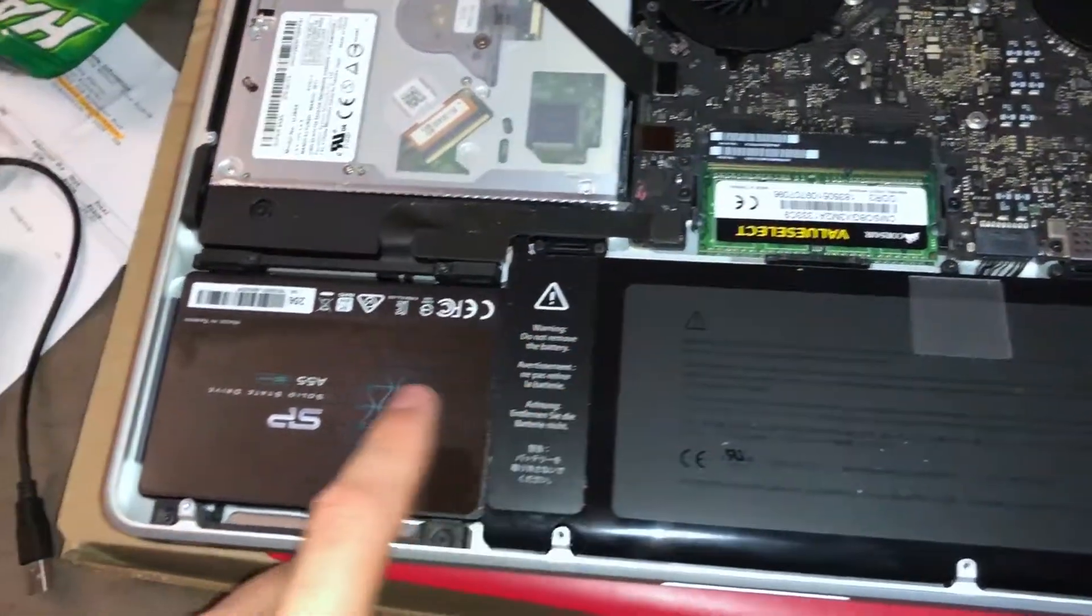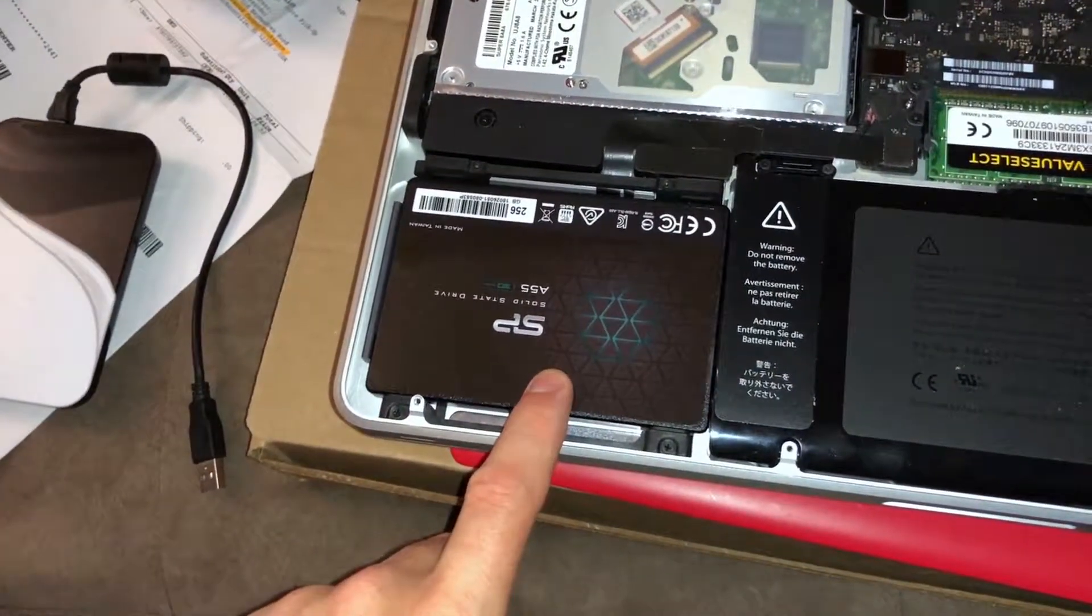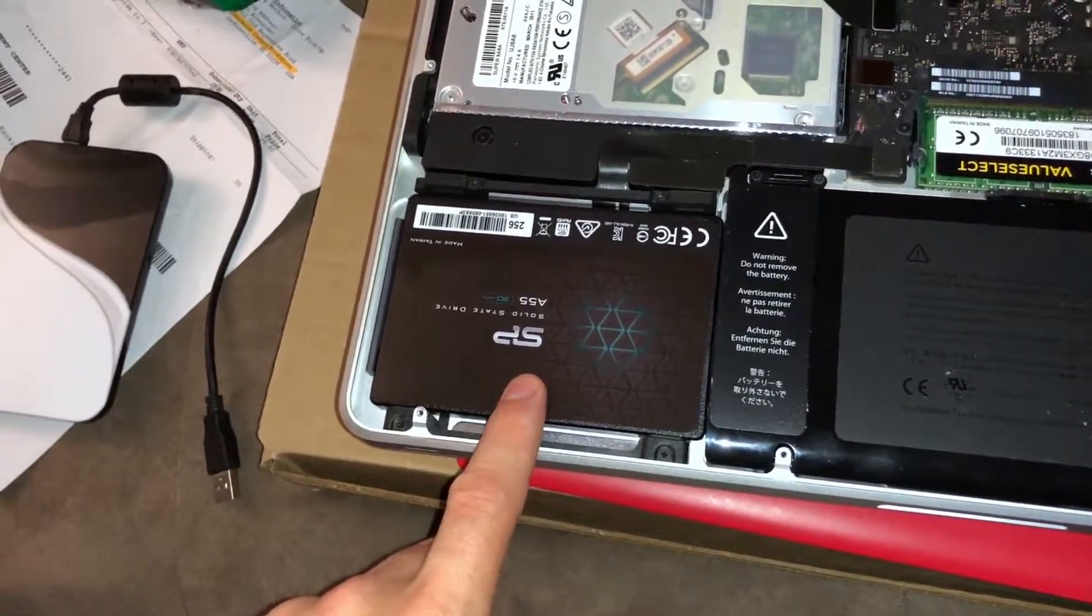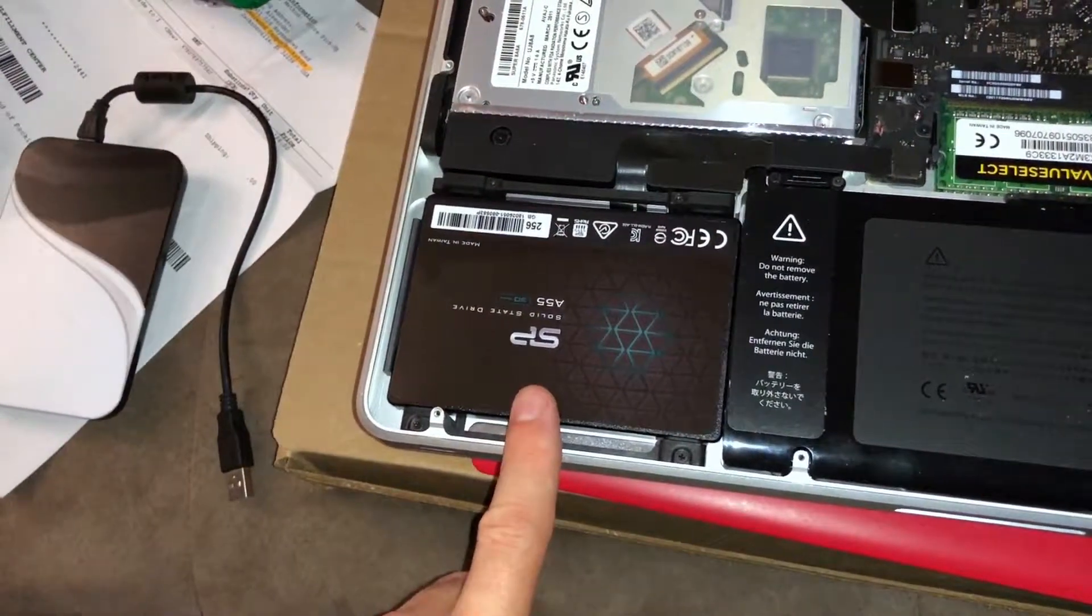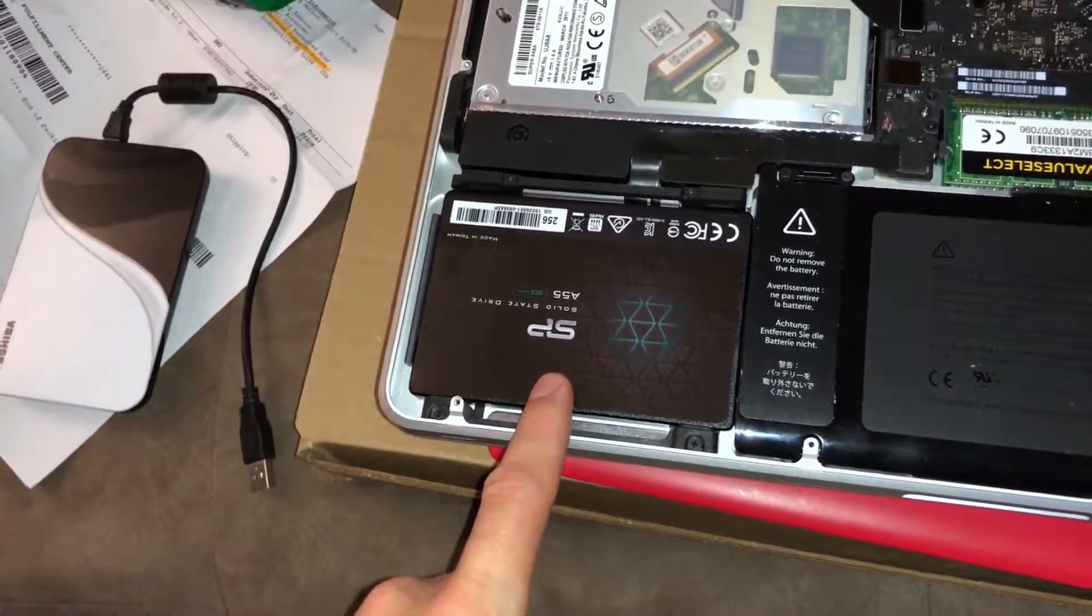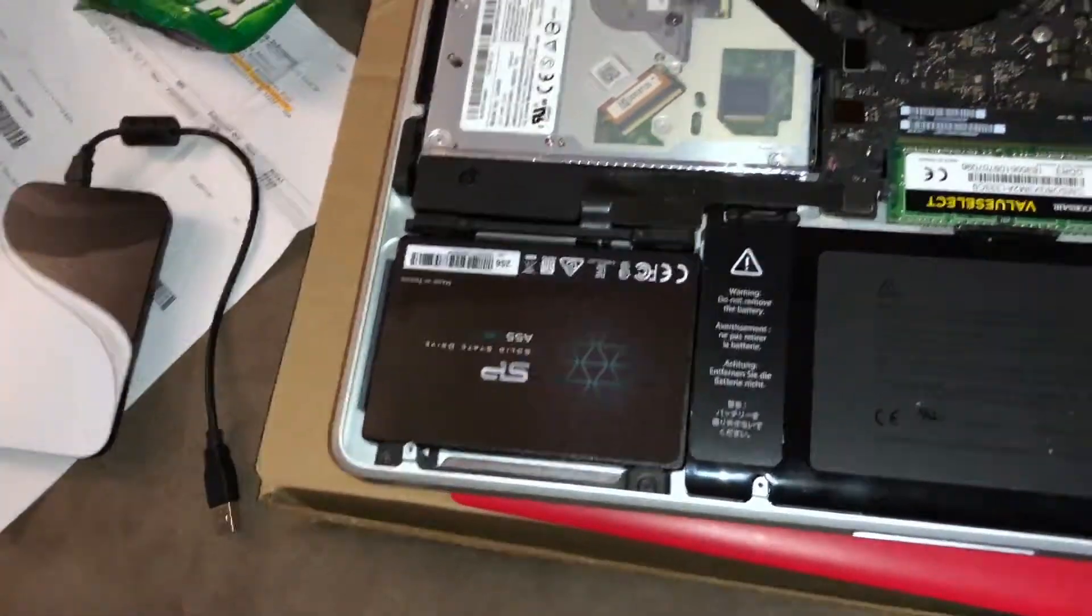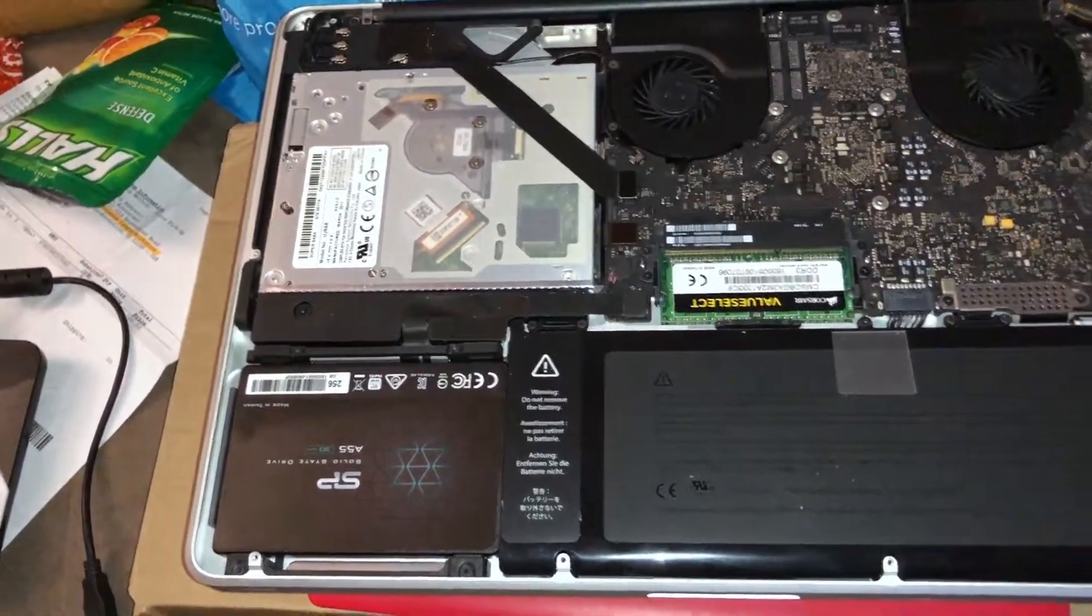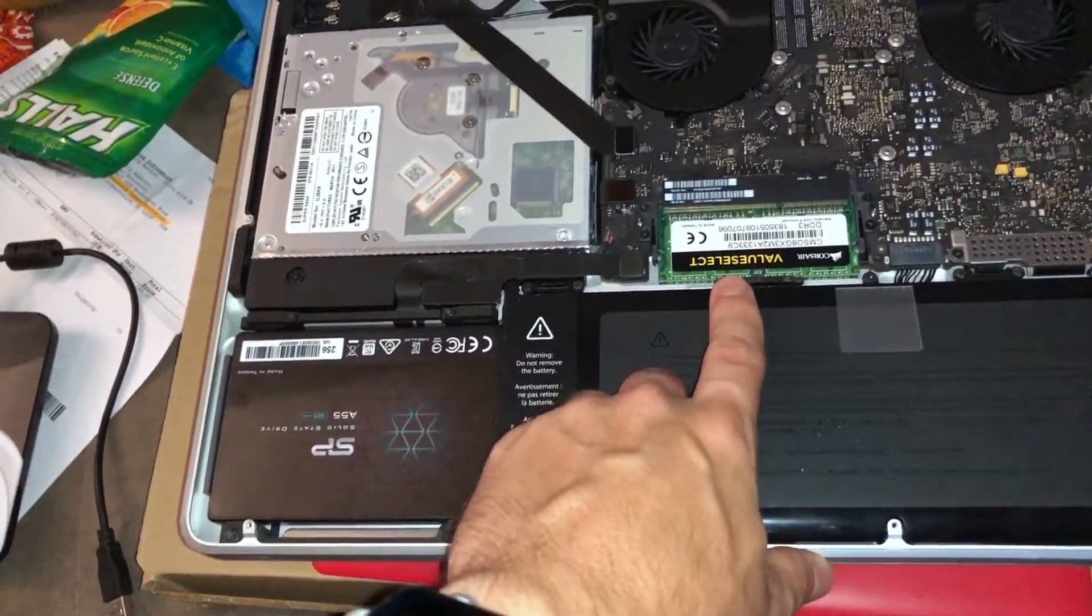I went from 4 to 8 gigs and changed out the hard drive from the 500 gig regular hard drive to a solid-state drive 256 gigs. One thing you want to do is if you replace RAM in your computer, you want to reset the p-ram.